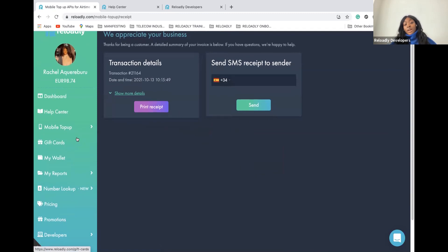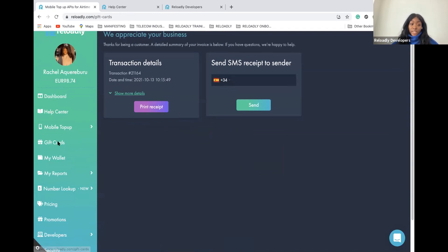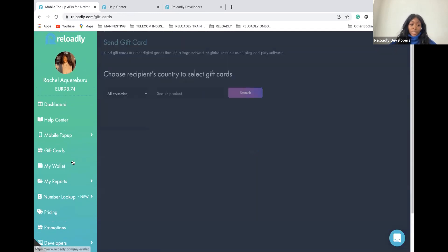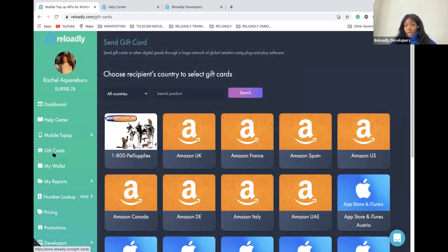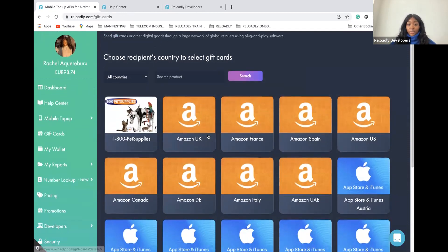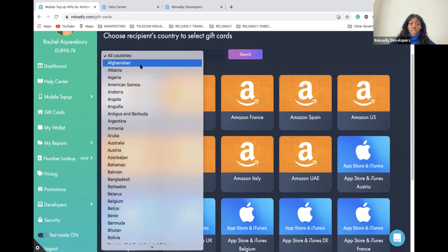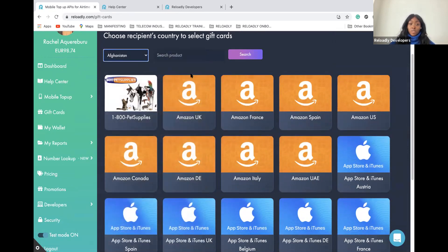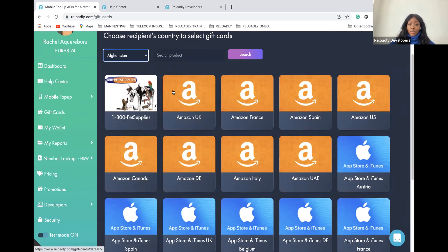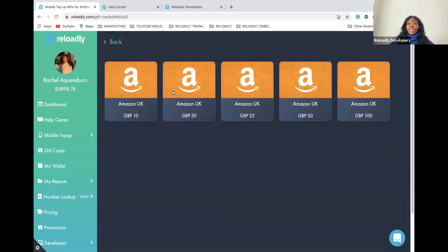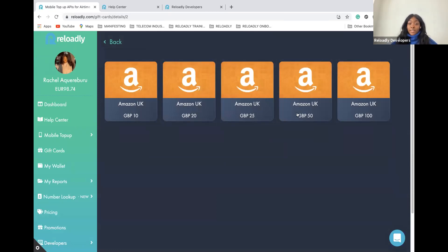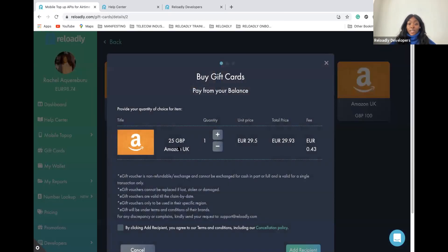At Reloadly, we also have another project. We have two kinds of projects: airtime, and now we also have gift cards. In the gift cards section, you have the catalog of our gift cards that you can have also per region. You search the country you are interested to check gift cards for, and then you click on the gift cards you want to promote to sell on your own website. You select the amount of the gift card that you're interested to sell.